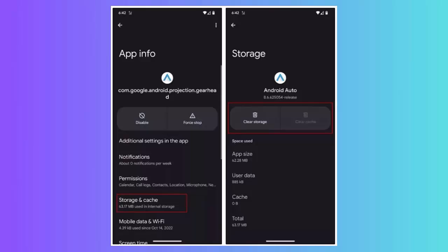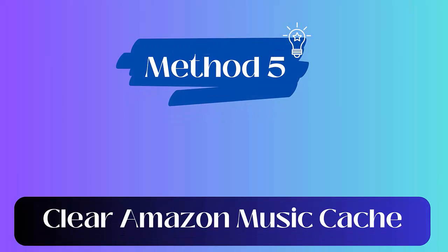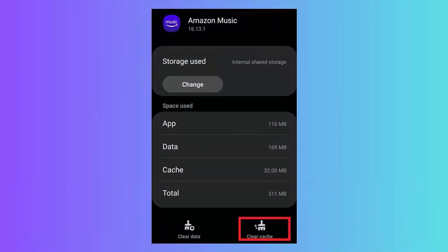Method 4: Delete Android Auto cache. Follow the steps: First go to Settings, click on Applications and Permissions. Now look for Android Auto, click on it under App Manager. Next, click on Storage and tap on Clear Cache option under App Info. Method 5: Clear Amazon Music cache. Here are the steps: First open the Amazon Music app